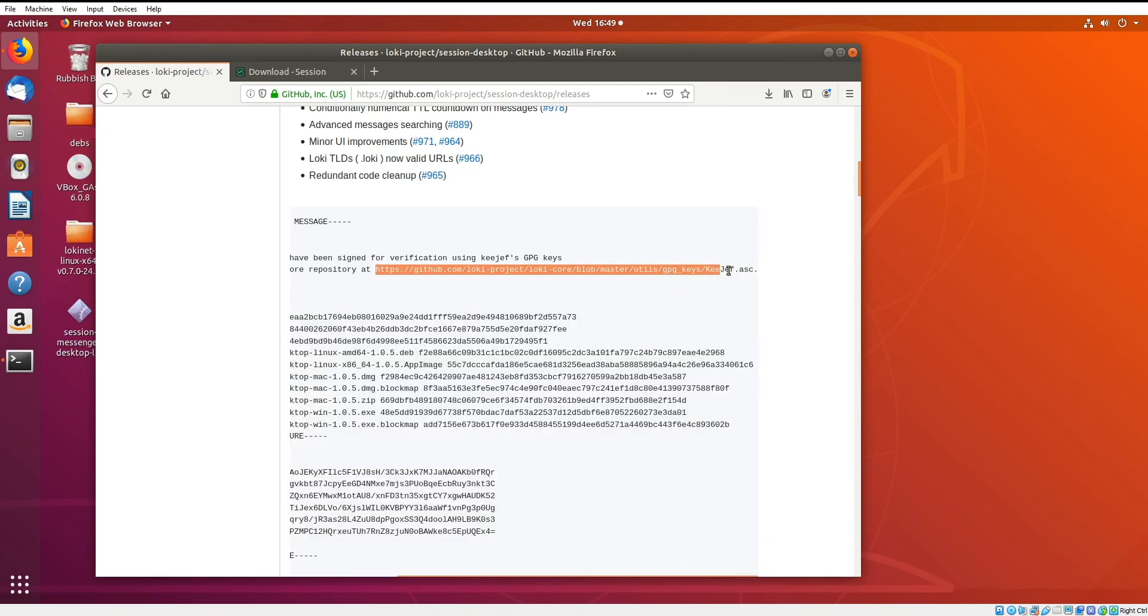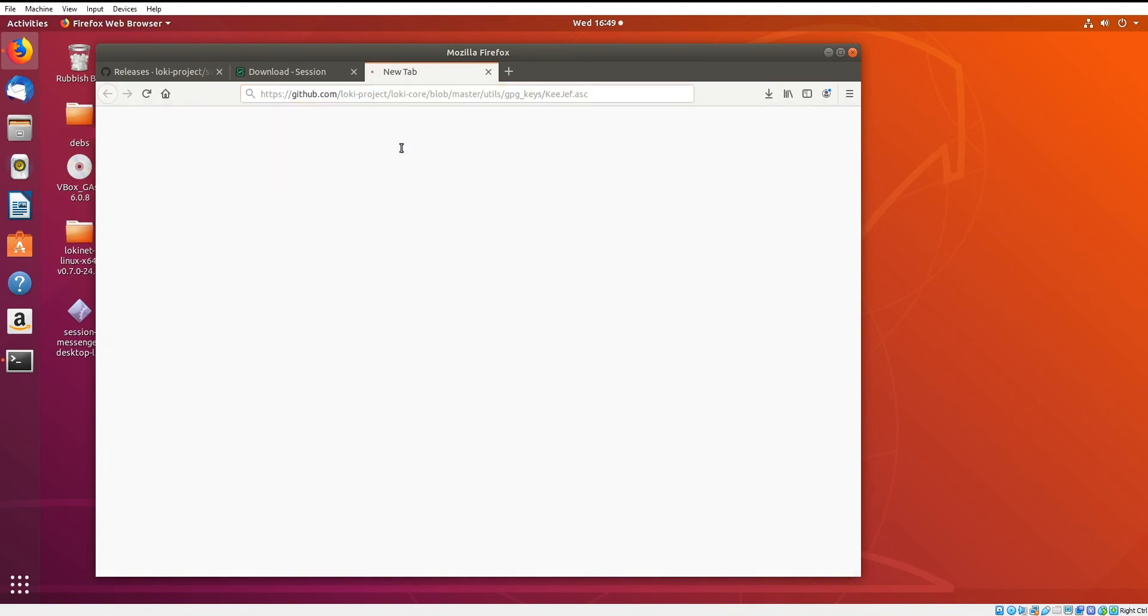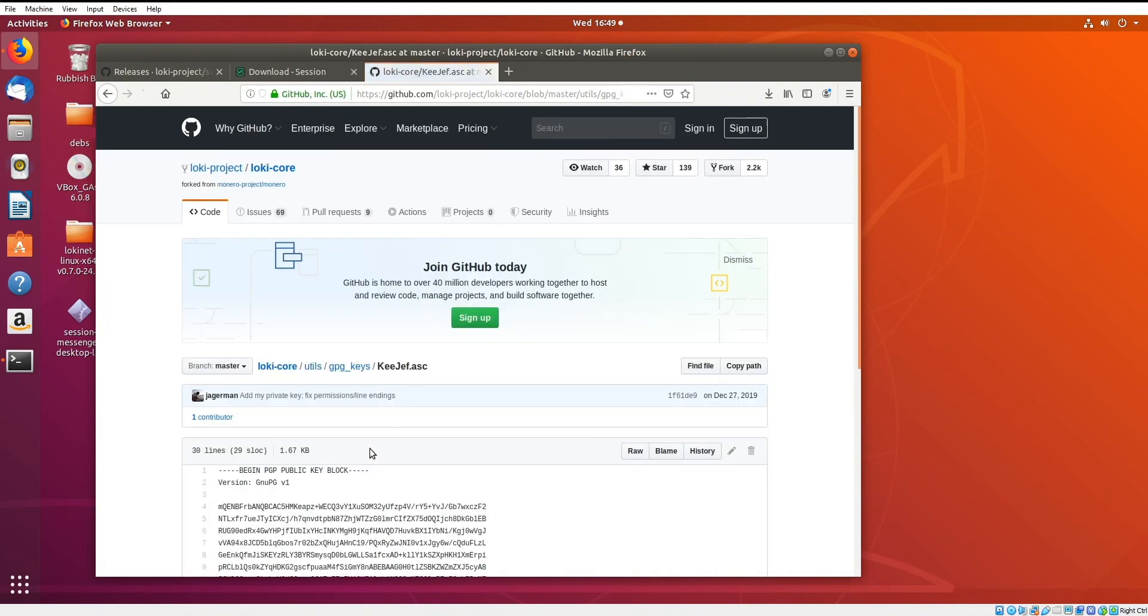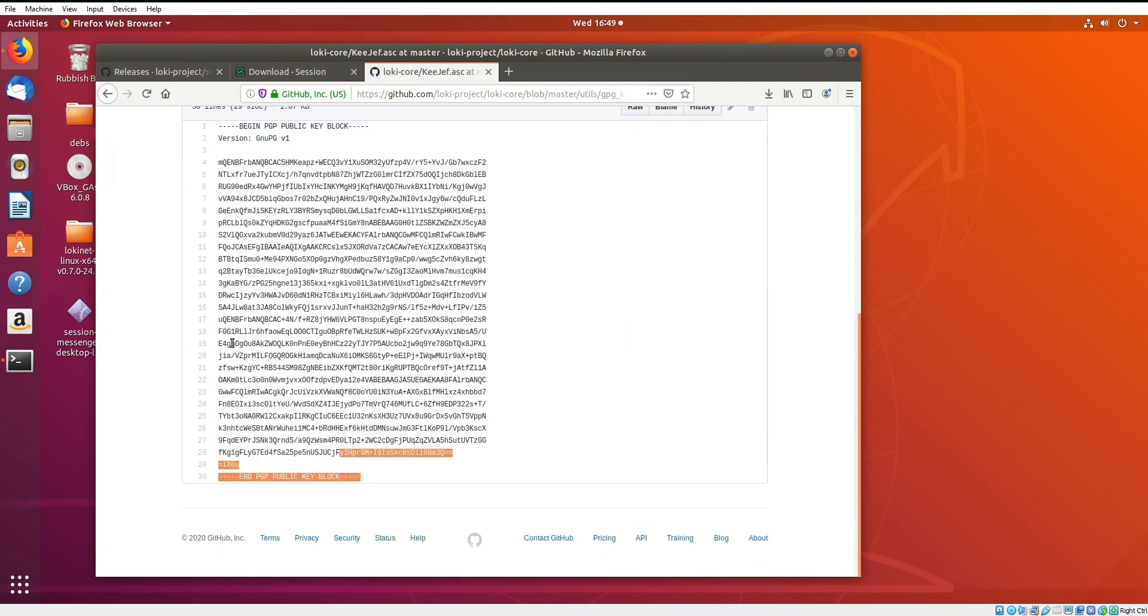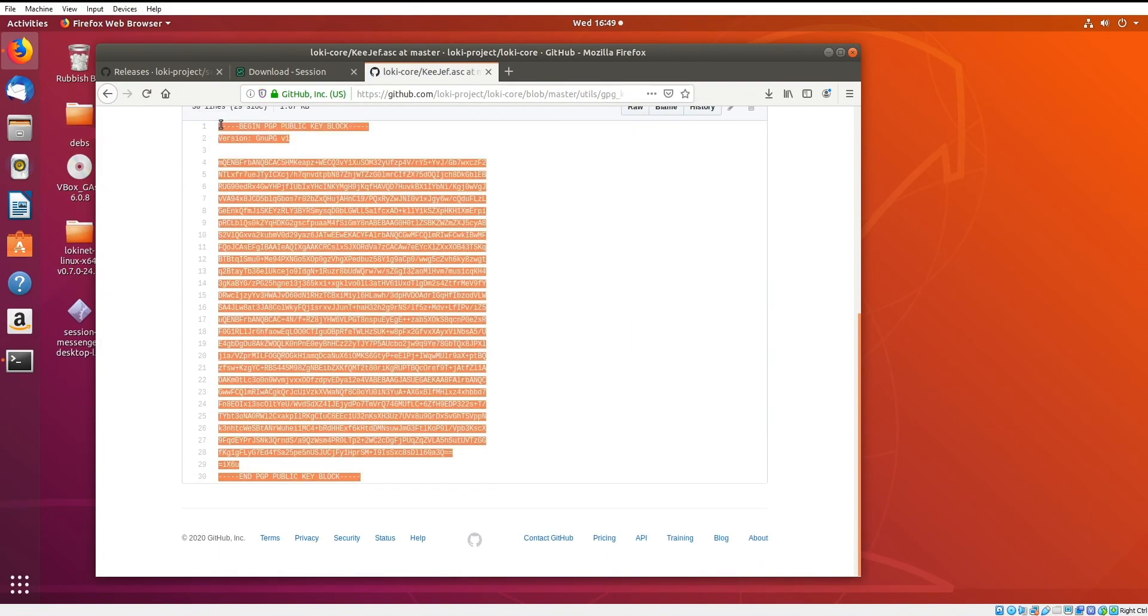So I'm going to go here, copy this, and paste it in the top here. This is going to give me the actual public key that signed this release, so we're going to copy this.